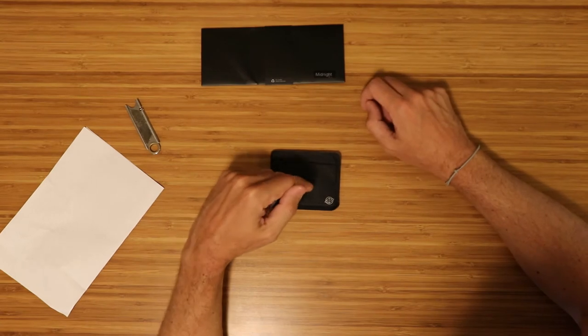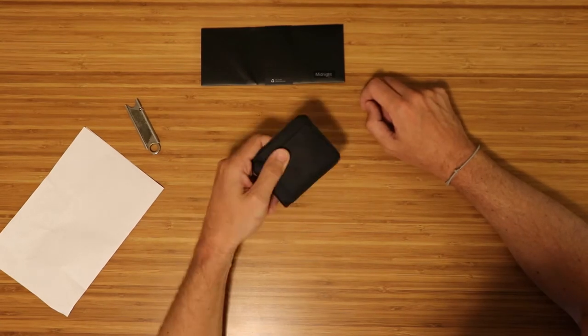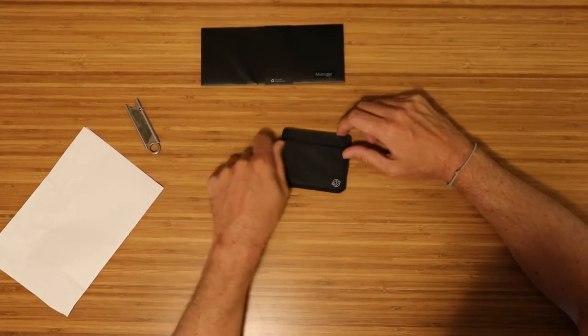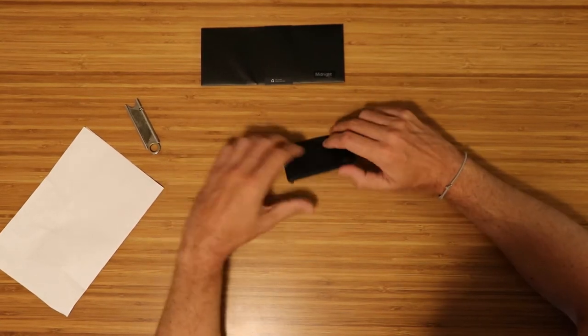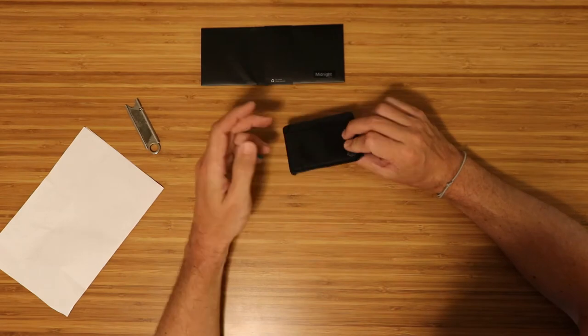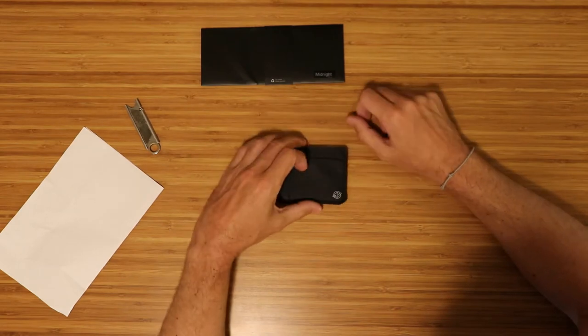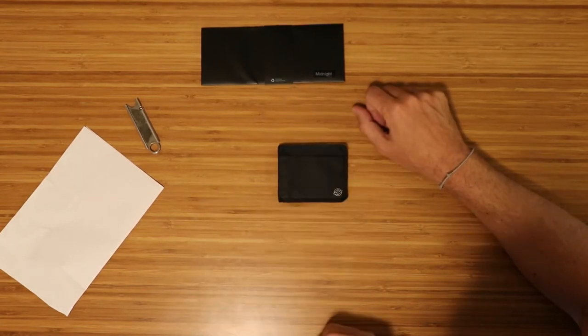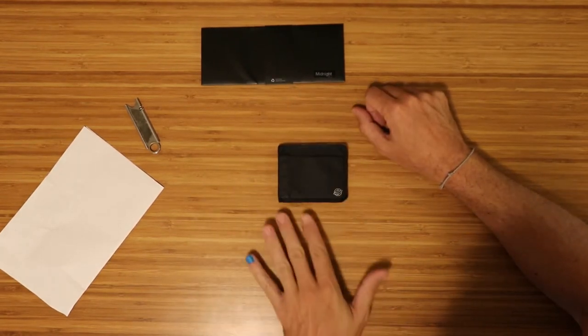If you've seen my video that I did on this when I first unboxed this and got this in the mail about a year ago, it's a great wallet. And I would recommend this wallet to anybody.